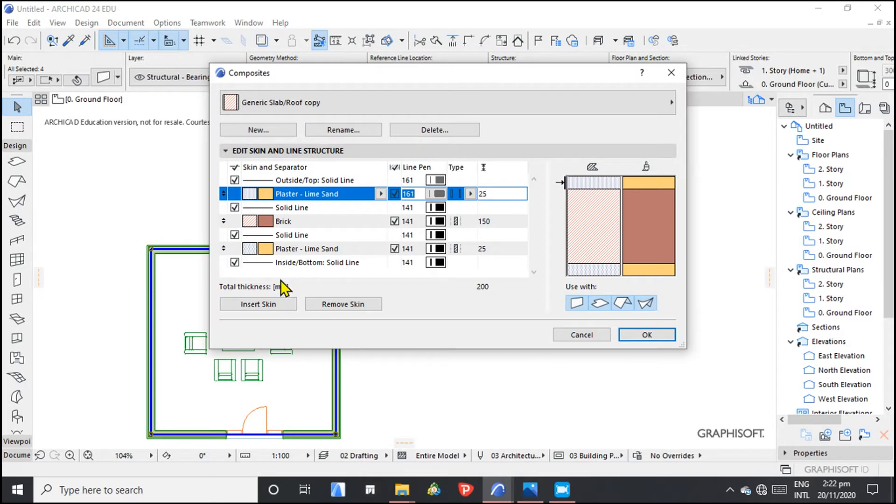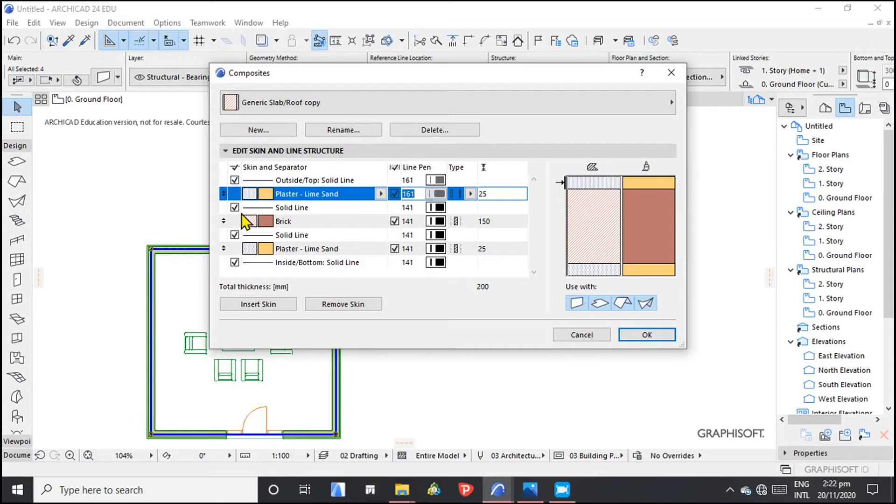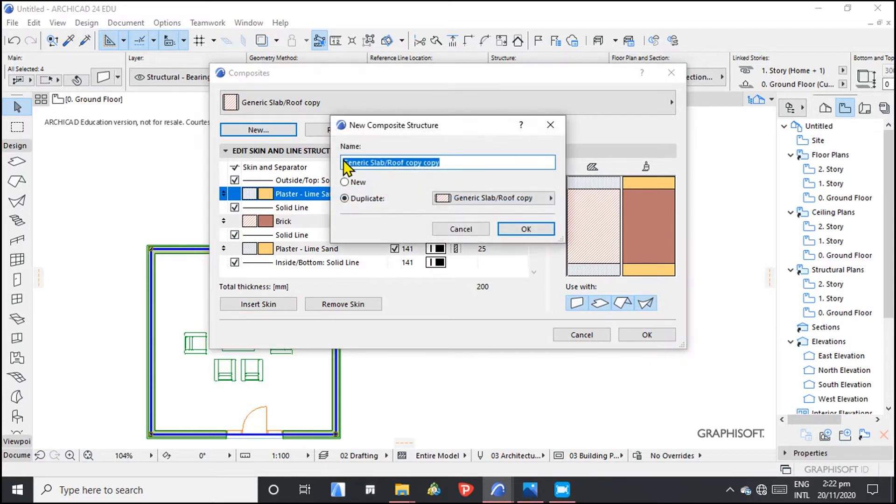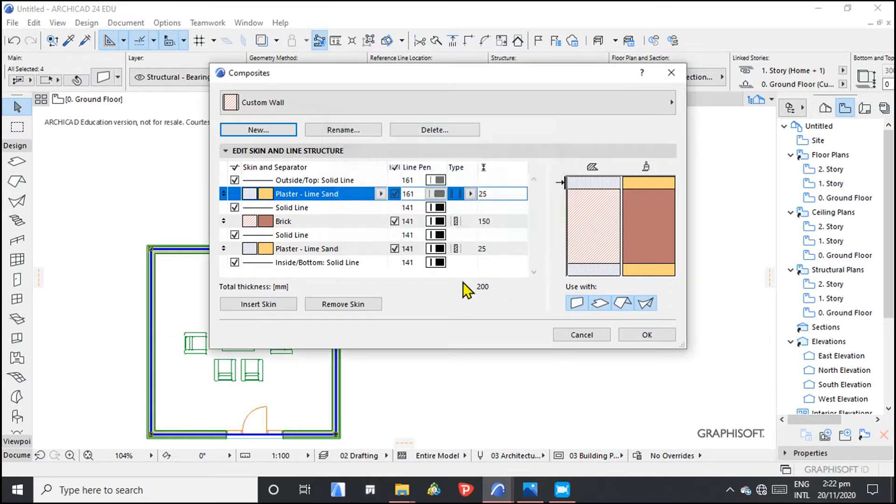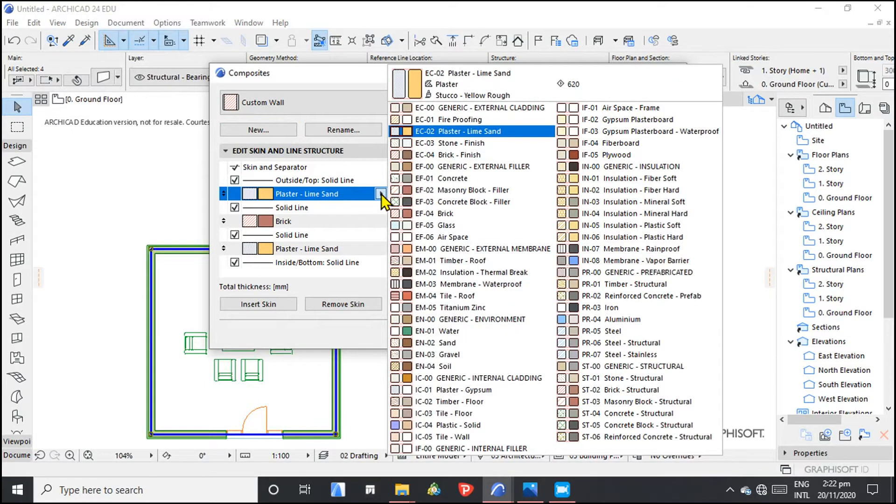We want to create a new composite wall and a custom composite wall, so we need create new. We can give it a name. We can call it custom wall. Okay. So we are going to be playing with a few things here.